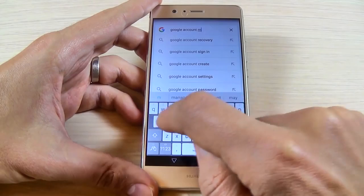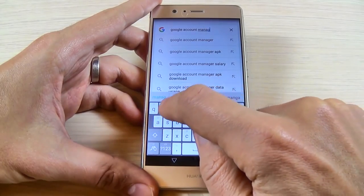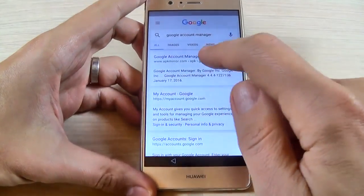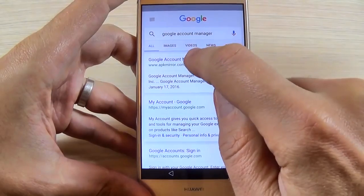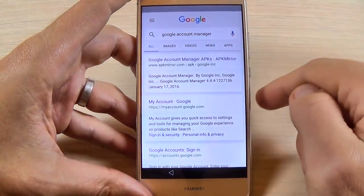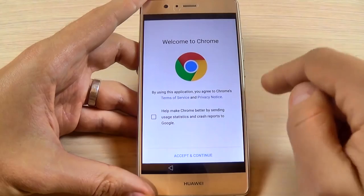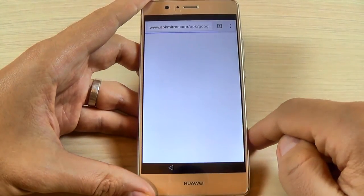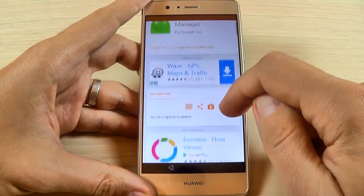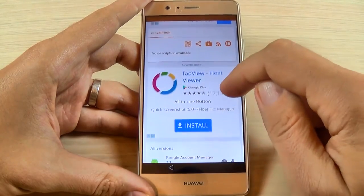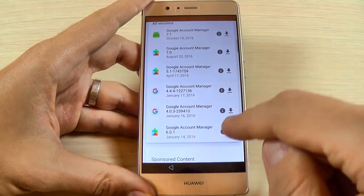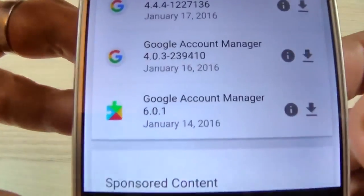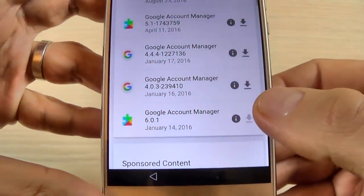Type 'Google Account Manager' in the search bar and hit search. Hit Accept and Continue, then hit No Thanks. Scroll down and select Google Account Manager 6.0.1 — I hope you can see it — and hit Download.